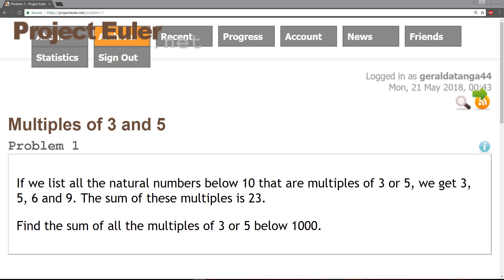It states that if we list all the natural numbers below 10 that are multiples of 3 or 5, we get 3, 5, 6, and 9. The sum of these multiples is 23 for the base case. Find the sum of all the multiples of 3 or 5 below 1000.